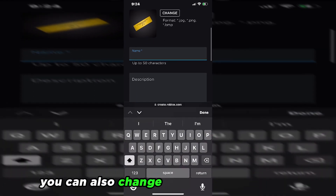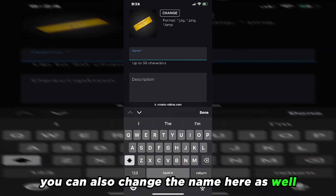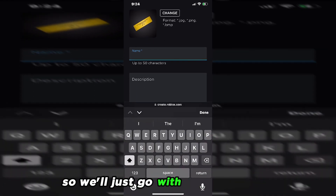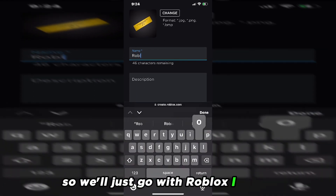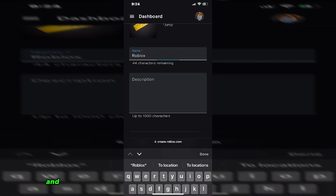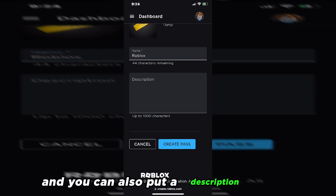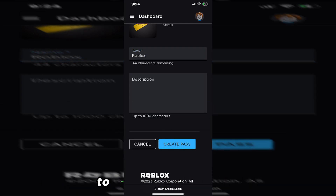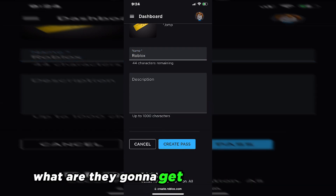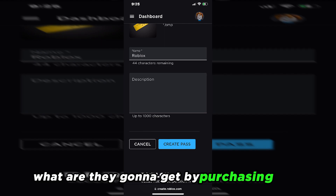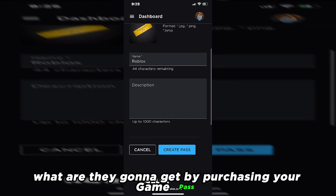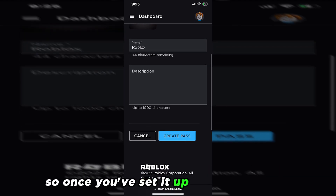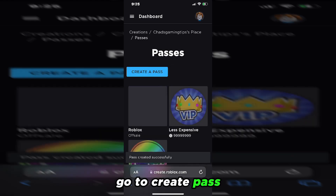You can also change the name here as well. And you can also put a description to tell people what they're going to get by purchasing your Game Pass. So once you've set it up the way you like, go to Create Pass.